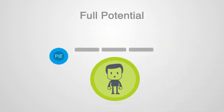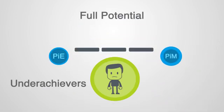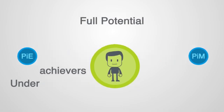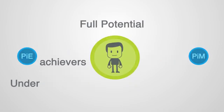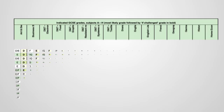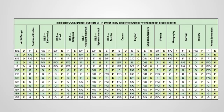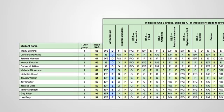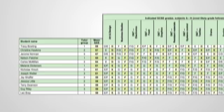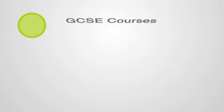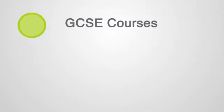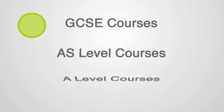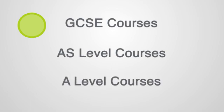Cat4 can identify underachieving pupils, helping you target measures to remove barriers to learning. It helps you set targets and monitor progress. Indicators are available for GCSE, AS and A-level courses.